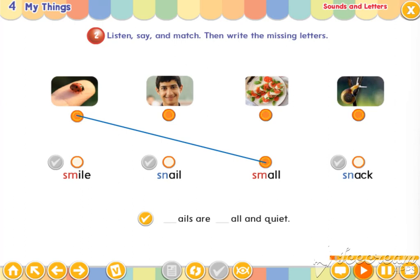SM says, sm, sm, smile. SM says, sm, sm, smile.